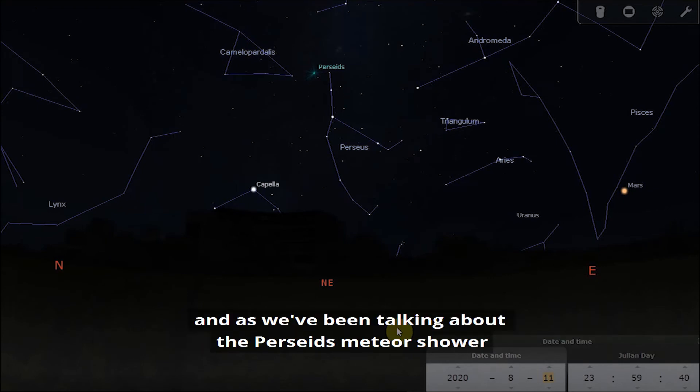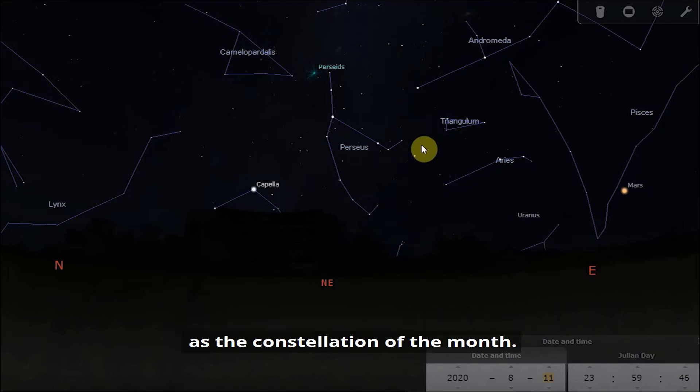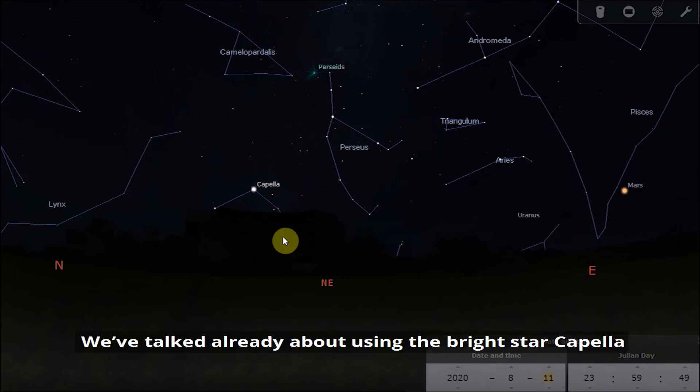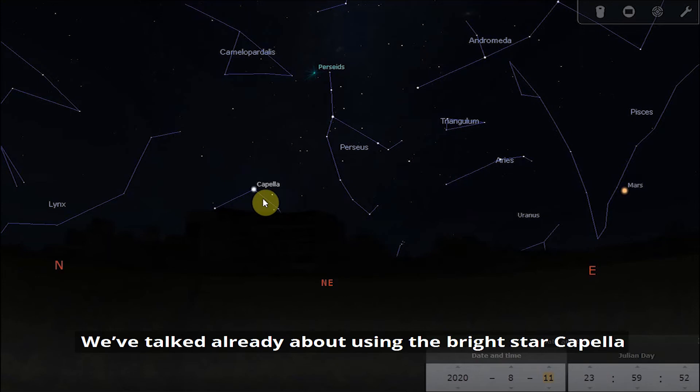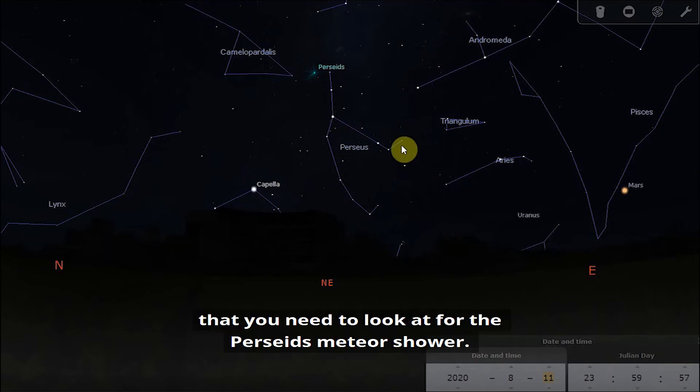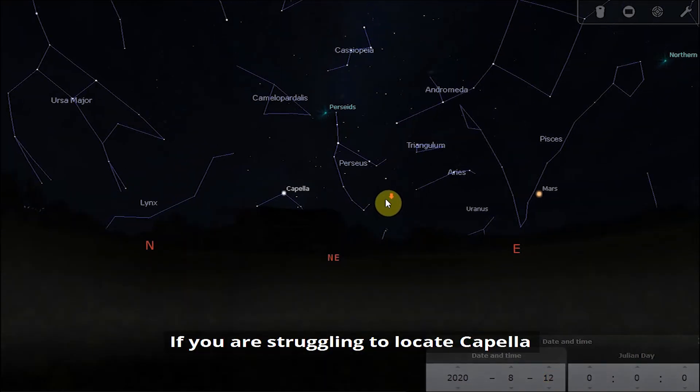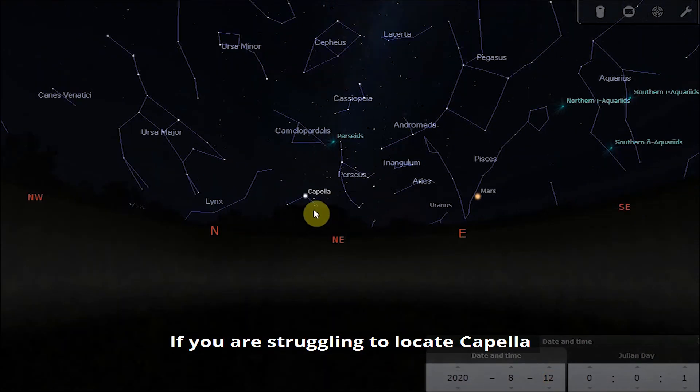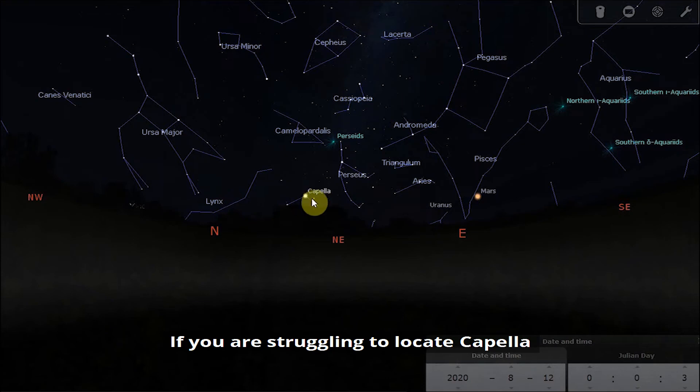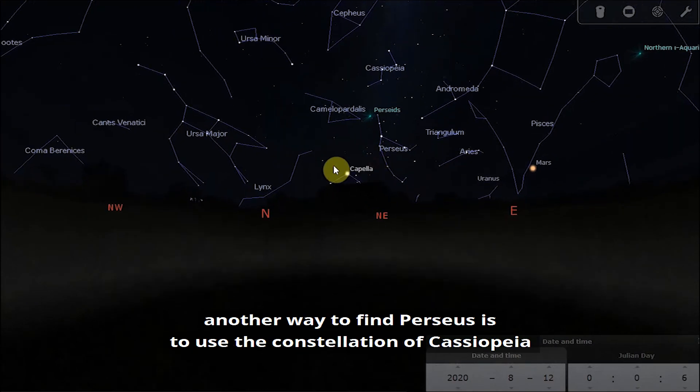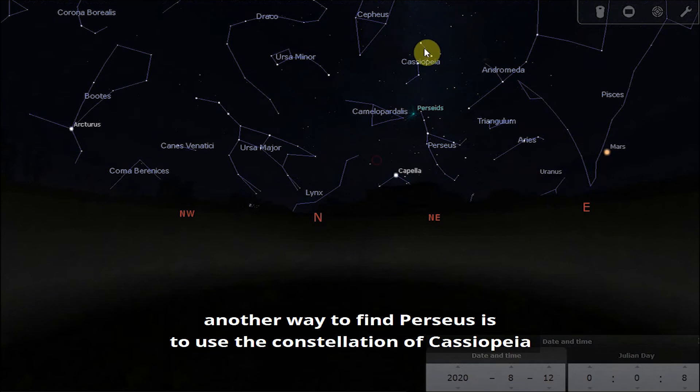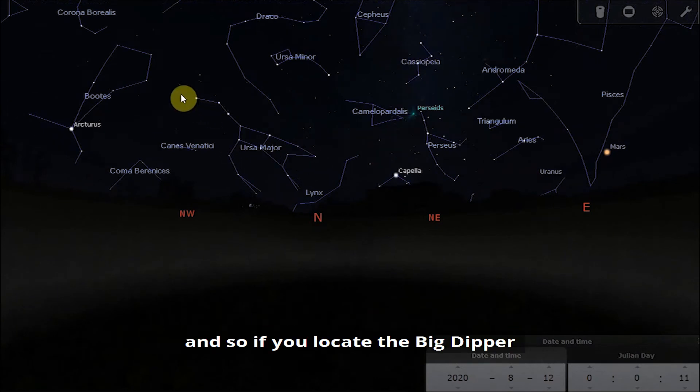Let's talk about our constellation of the month now. As we've been talking about the Perseus meteor shower, I thought this would be a good time to have the constellation of Perseus as our constellation of the month. We've talked already about using the bright star Capella to help you locate Perseus and the rough area that you need to look at for the Perseus meteor shower.